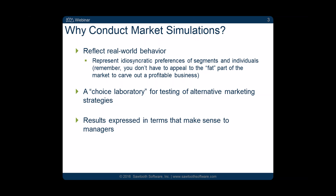Respondents have their own tastes and preferences, and we can capture all of that in the simulator. We don't have to find ourselves trying to produce the product that appeals to the average consumer — if only because such an average may not exist. So we get to take advantage of all of the interesting differences that occur in people. Moreover, we can view simulators as being a choice laboratory. We collect our conjoint data and then run all sorts of what-if scenarios.